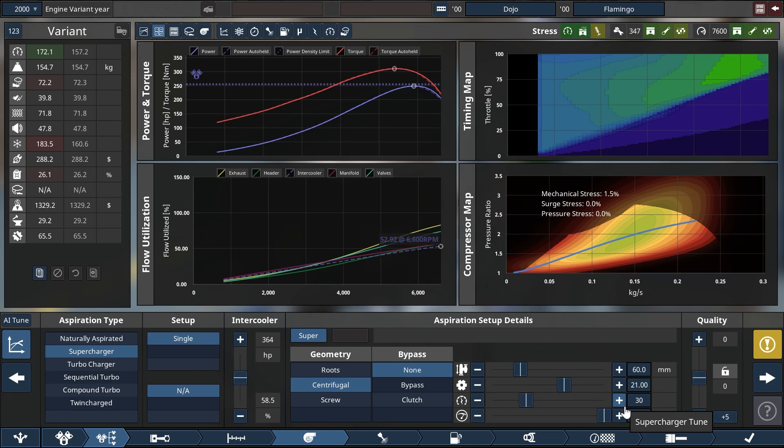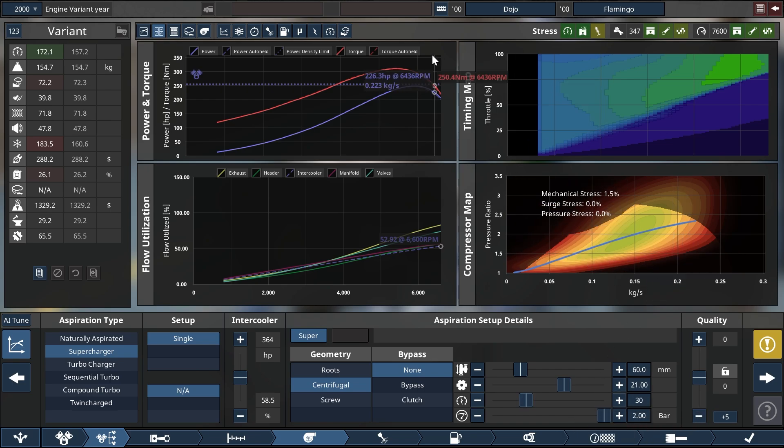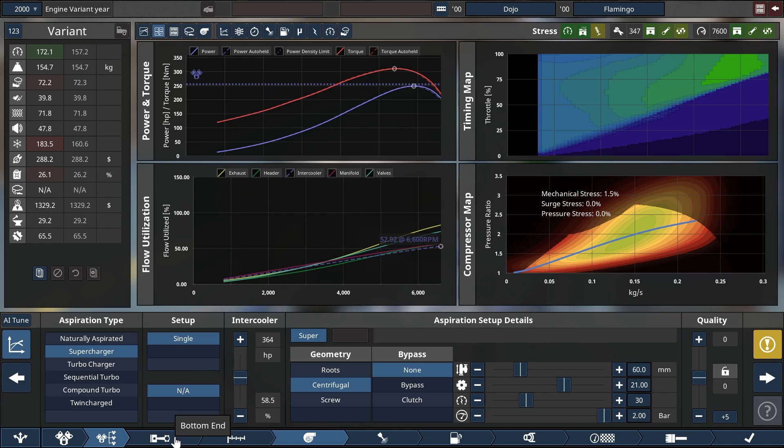Now that we have set up this beautiful turbo, that is not a turbo but rather a supercharger, we can retune the engine to make it properly set up throughout.